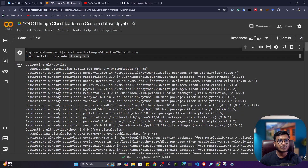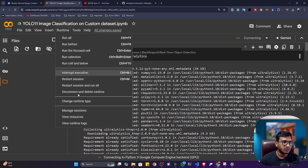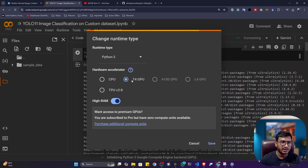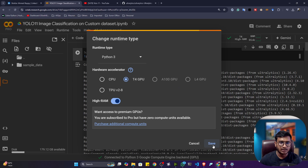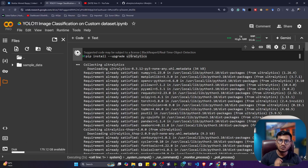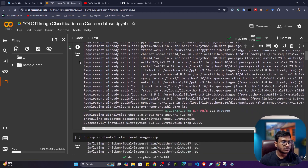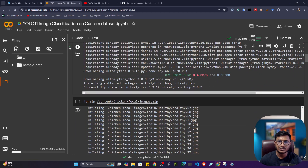To use Ultralytics, first you have to install the Ultralytics package. Make sure you connect this notebook with your GPU — you will get a free T4 GPU if you are using free Colab. Install this Ultralytics package, and all the resources will be given in the description where you can download and execute along with me.